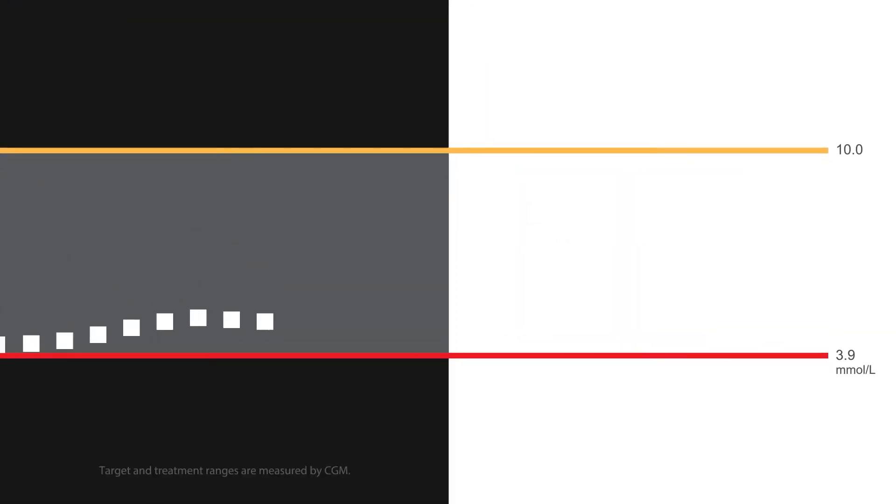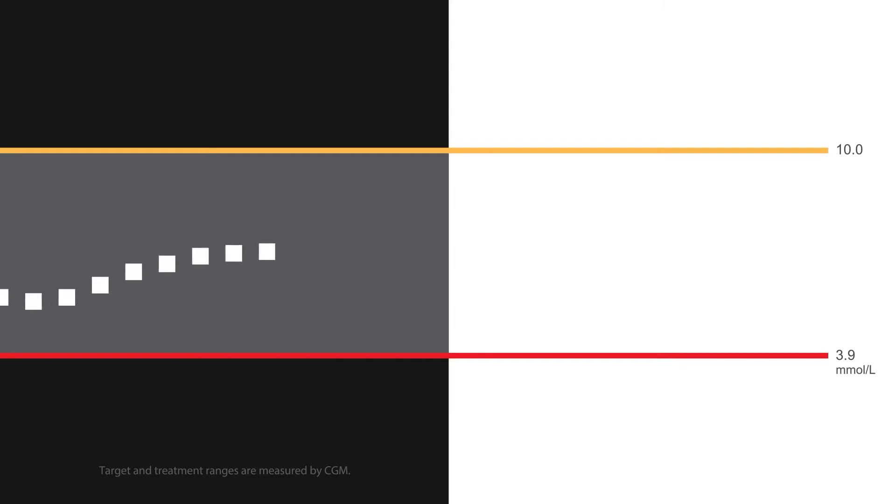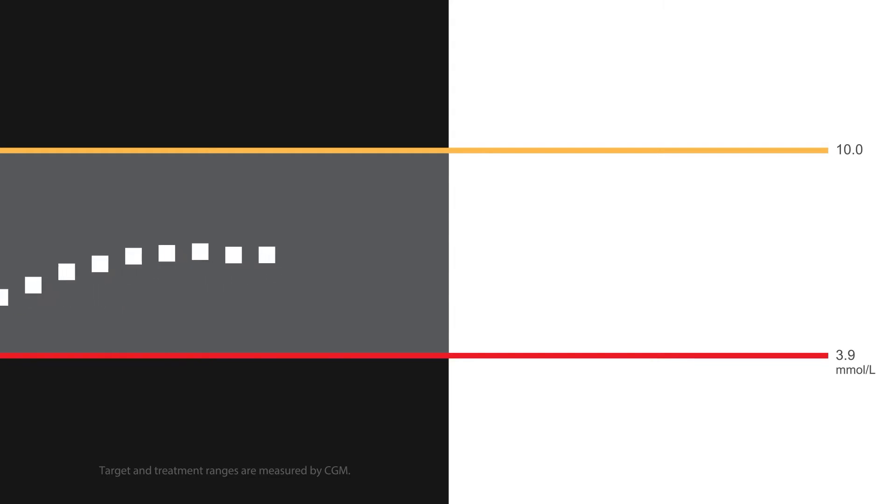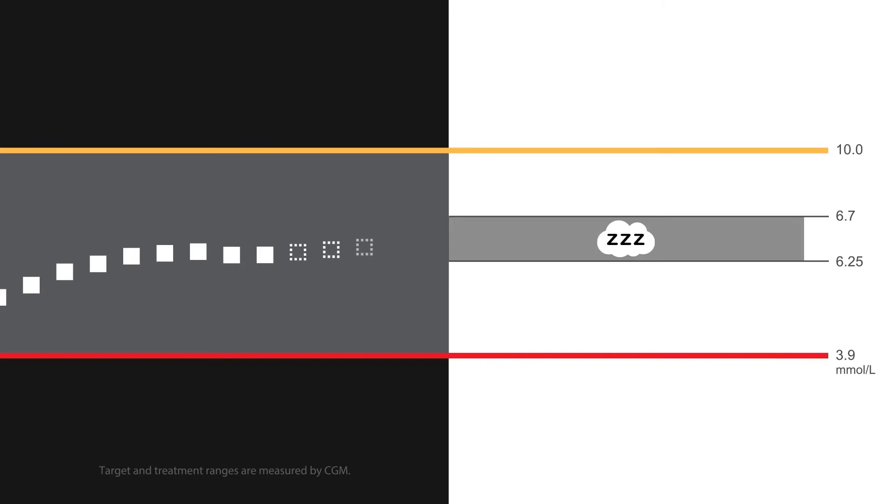When the sleep activity is turned on, either manually or by using the sleep schedule function, the upper limit of the Control IQ treatment range changes from 8.9 millimoles per liter to 6.7 millimoles per liter, keeping the lower limit at 6.25.